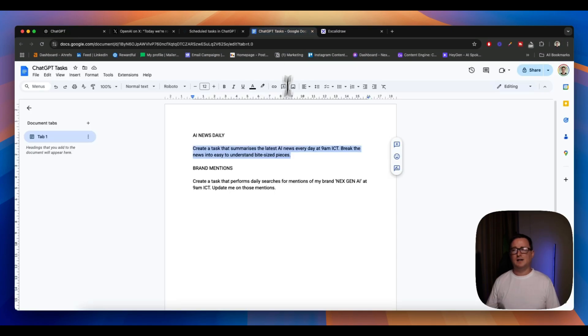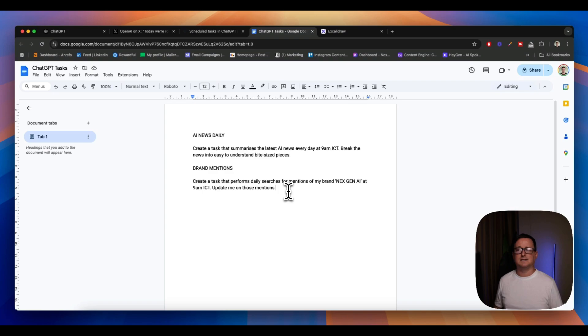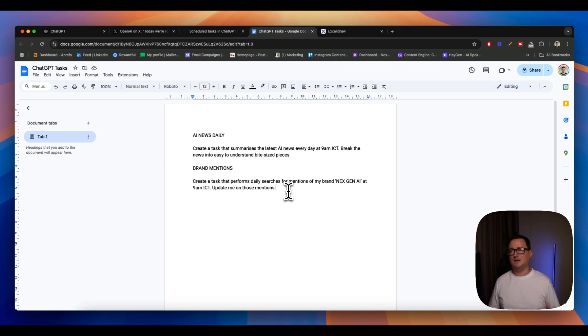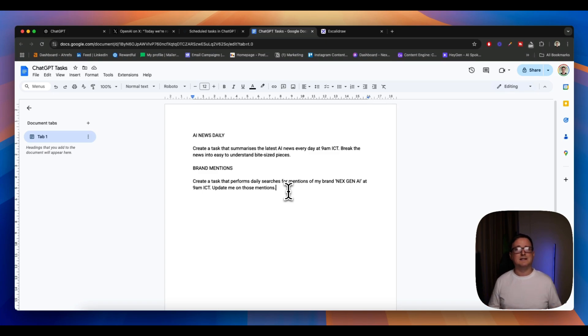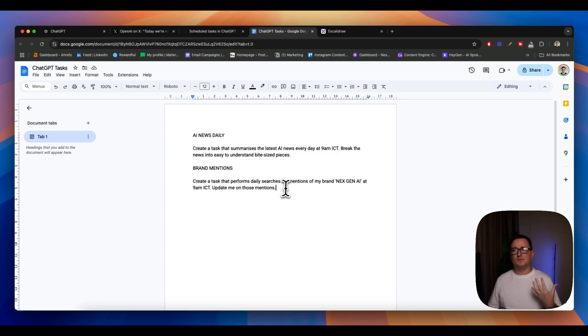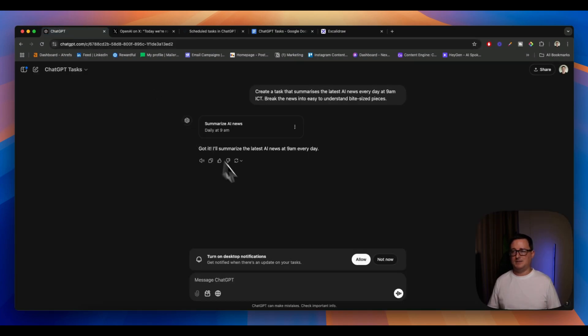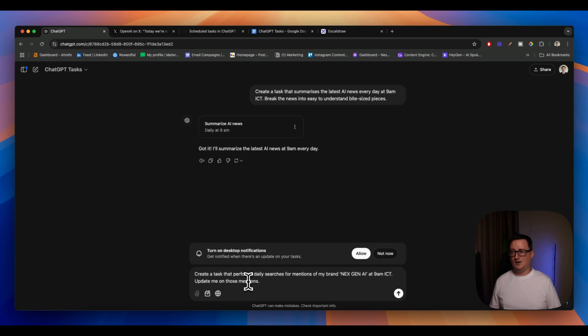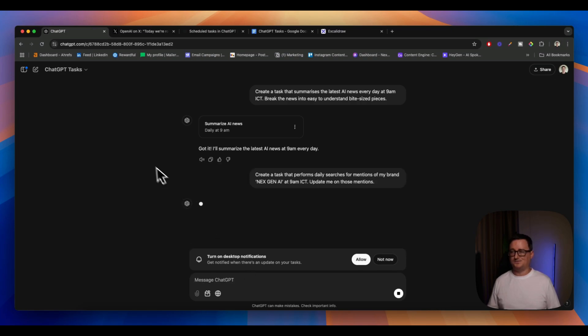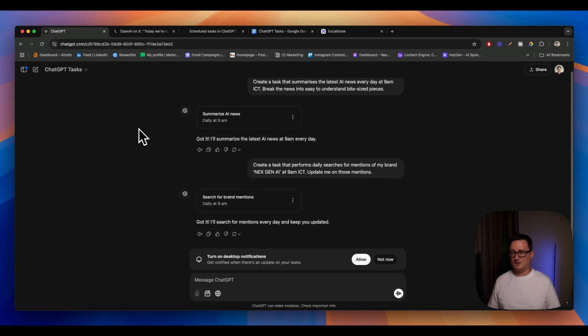Another really awesome way I thought about using tasks is to create brand mentions. If you're a company owner or you're working with a company and you want to find out who out there or what's being said about your brand name, you can set up a task that performs daily searches for mentions of my brand NextGen AI and update me every single day on those mentions. I haven't even created a new task. I might have to do that.